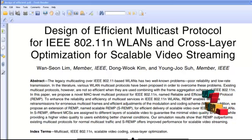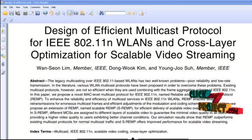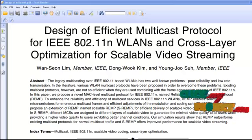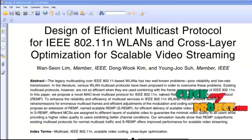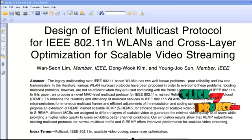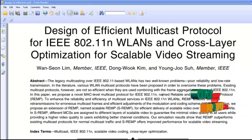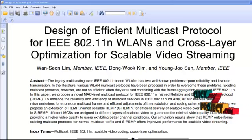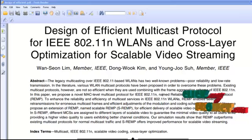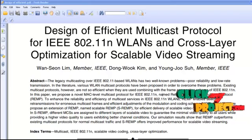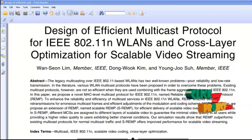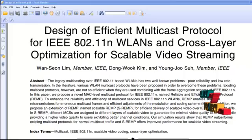It is also proposed as SREMP, which is a scalable REMP for efficient delivery of video over IEEE 802.11n wireless local area networks. SREMP provides high quality video to users in better channel conditions.